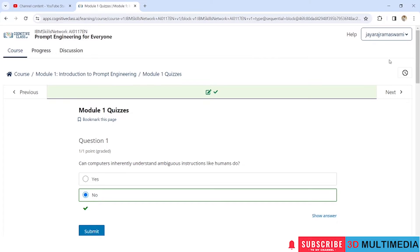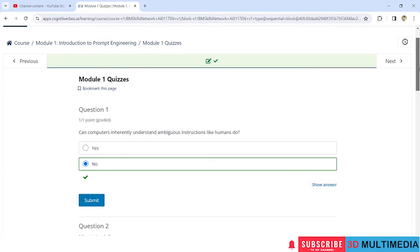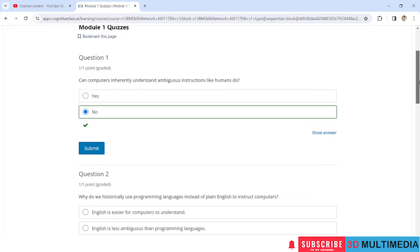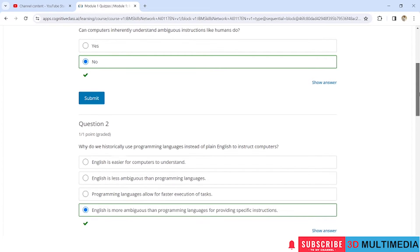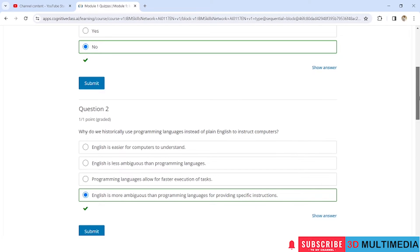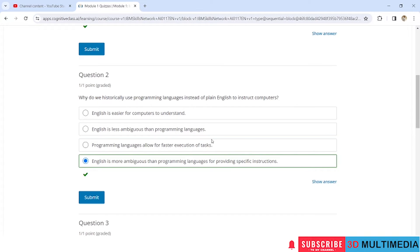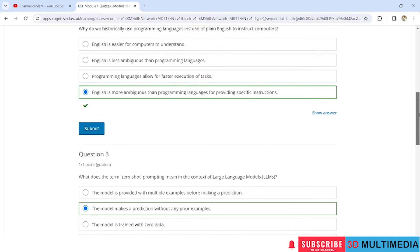Here are the answers for the Module 1 quiz. Question 1: Can computers inherently understand ambiguous instructions like humans do? No. Question 2: Why do we historically use programming language instead of plain English to instruct computers? The answer is: English is more ambiguous than programming language for providing specific instructions. Once you select the answers, you have to click on Submit.